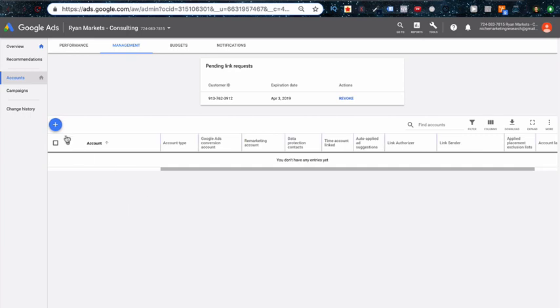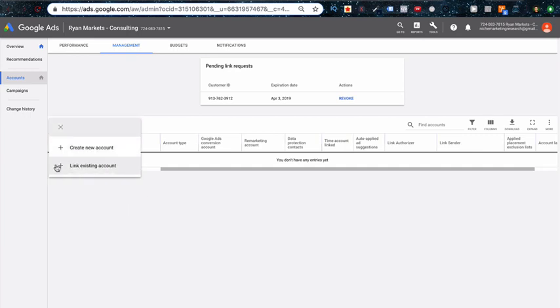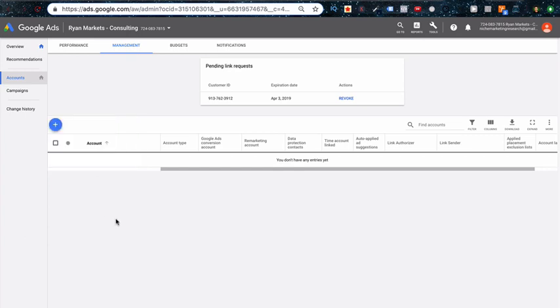Alternatively, if they don't have one set up, what you can do is just create it from in here. Create a new account, plug in all their information and the credit card information, and then you're good to go.